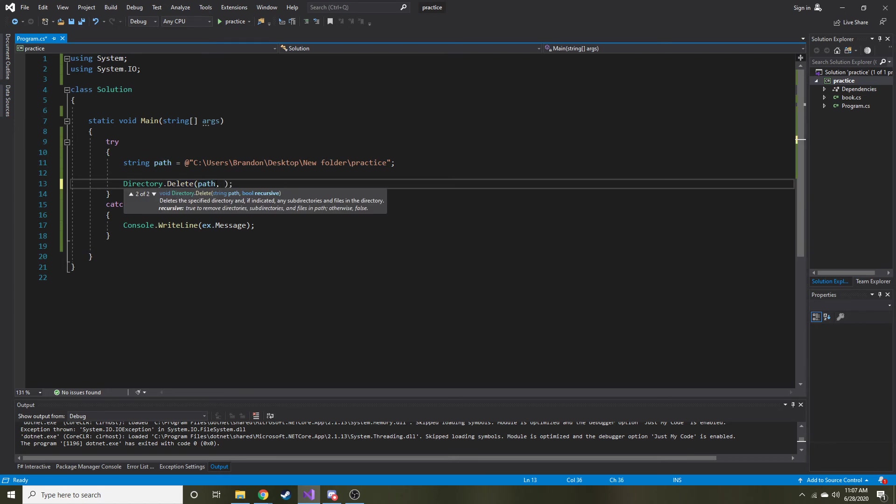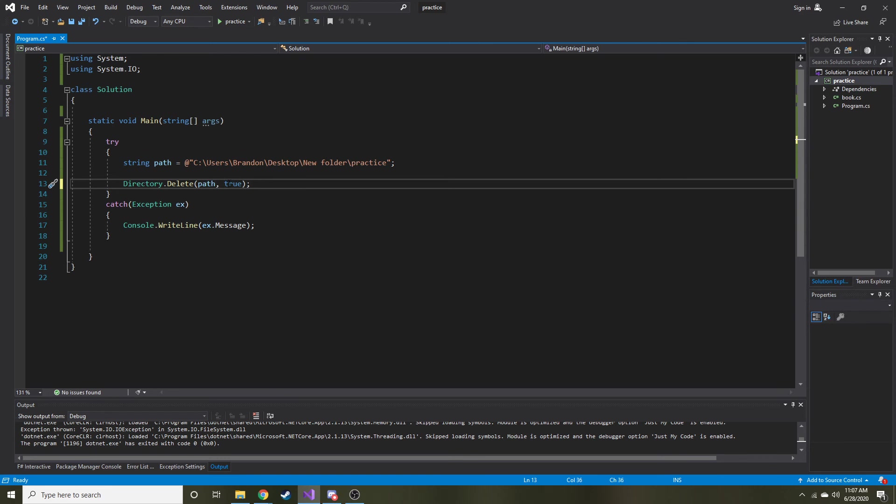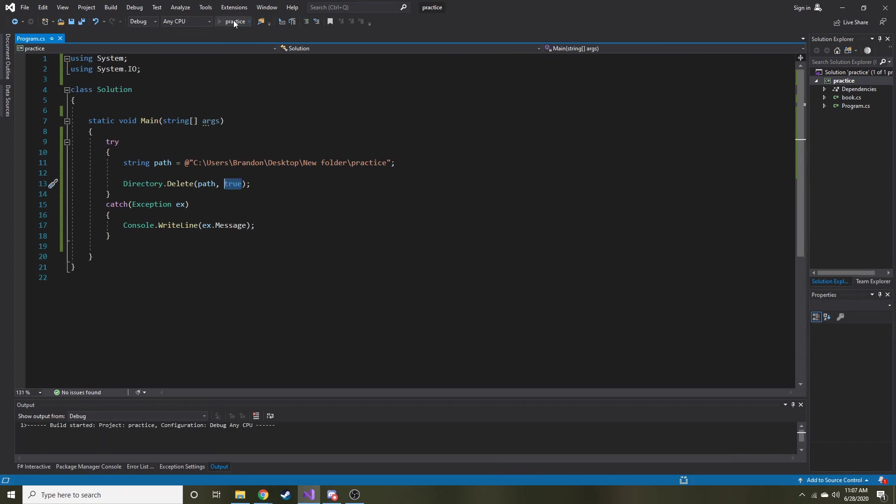So you can actually put another parameter in this directory dot delete method. And the second parameter is essentially what it's doing, it's named recursive, but it's going through and it's deleting everything inside of that directory as well. So now if we go ahead and run it.